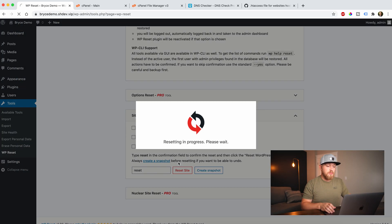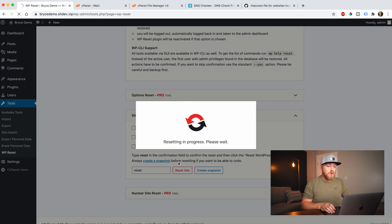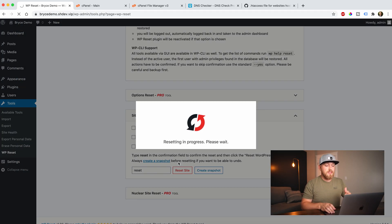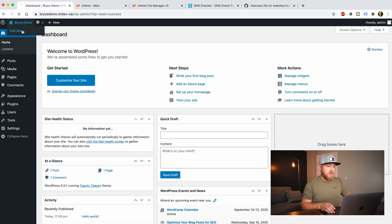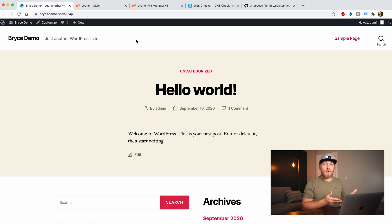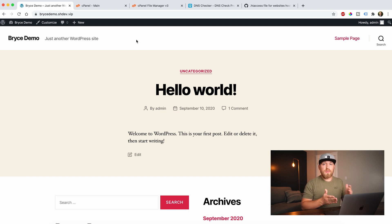I don't care — I just want to wipe it clean, so I'm going to click 'Reset WordPress'. It's going to do its thing, reset everything, and then if we go visit the website you'll see it's back to the default WordPress theme — the 2020 WordPress theme — and it's a clean slate. We can build out a fresh website and go from here.